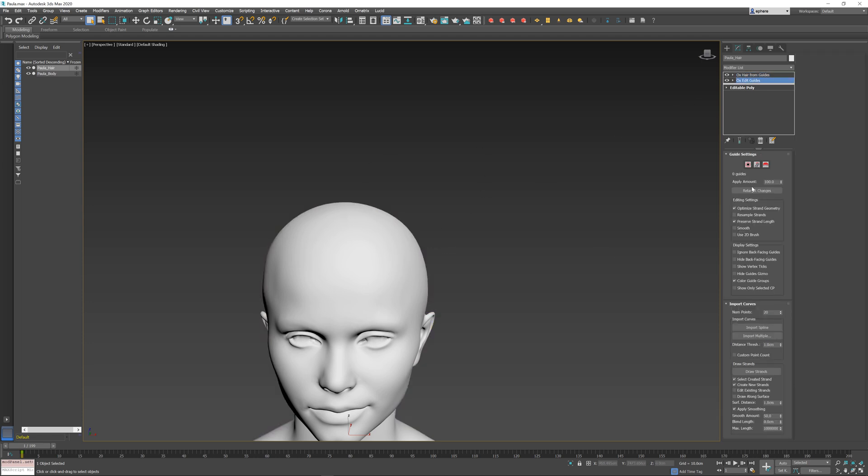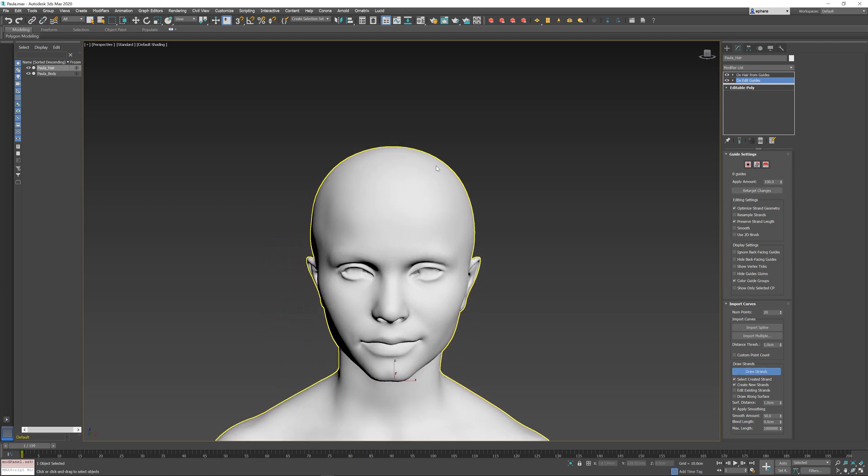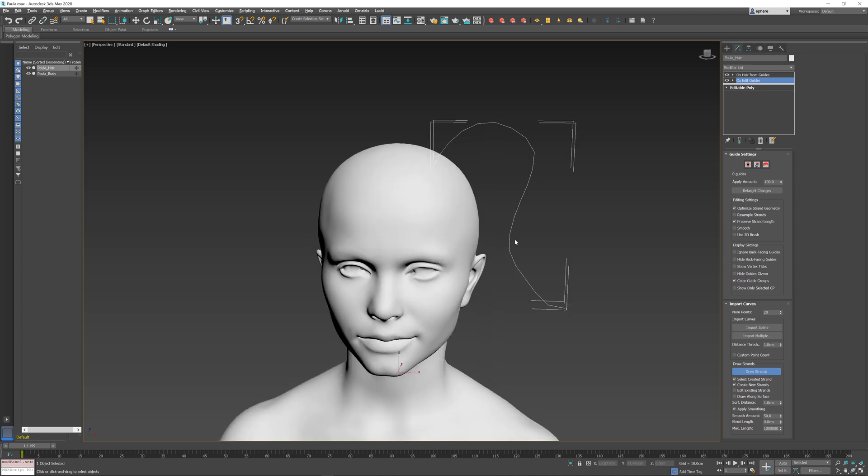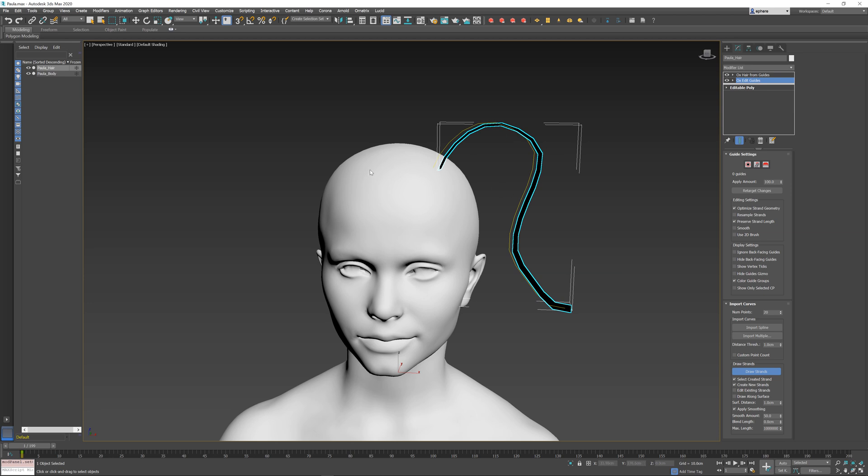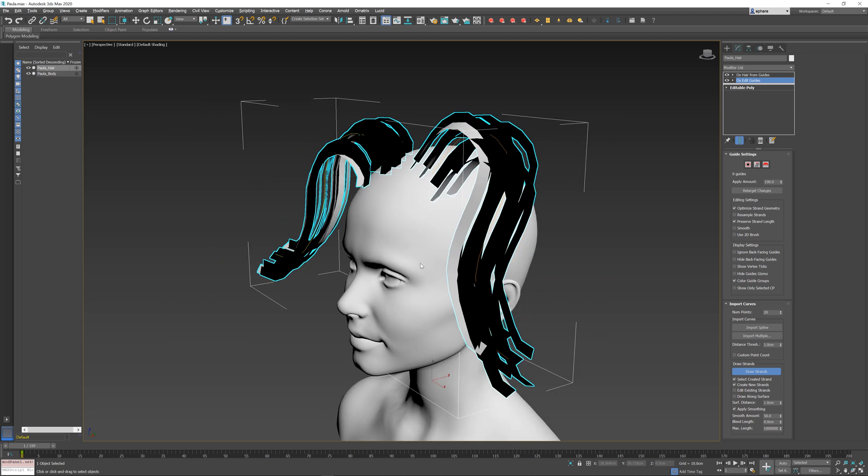But if I go to my Edit Guides operator here and I start drawing the strands, it will start creating some hair according to the way that I draw the strands. Of course, I need to turn on the Show End Result option, and now I can see my hairs. As I draw the second one, it creates some more hairs.